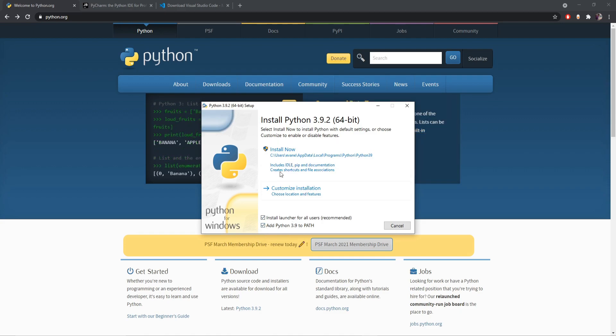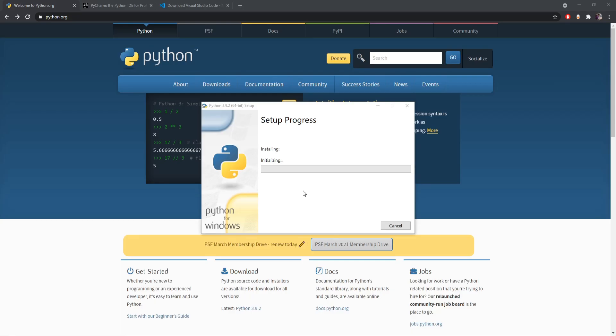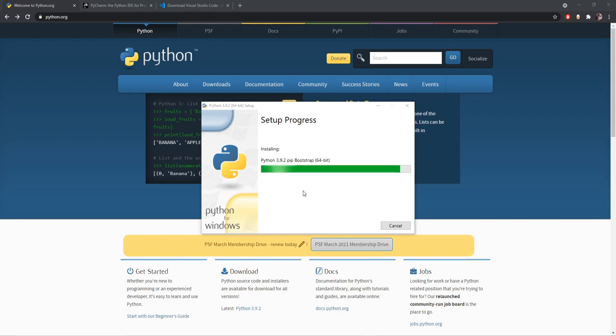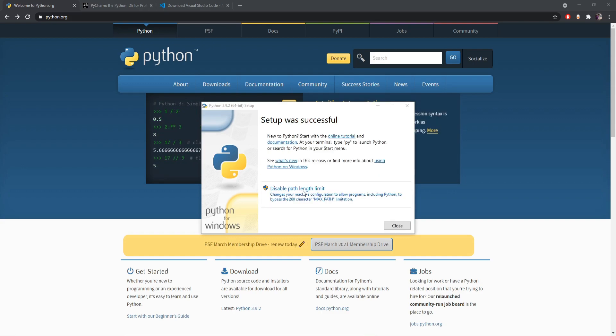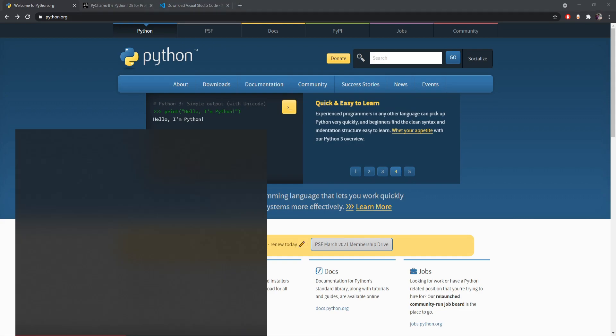So after doing that I'll click on install now and that will start installing the Python. All right, as you can see our Python setup was successful, so we can now close that.